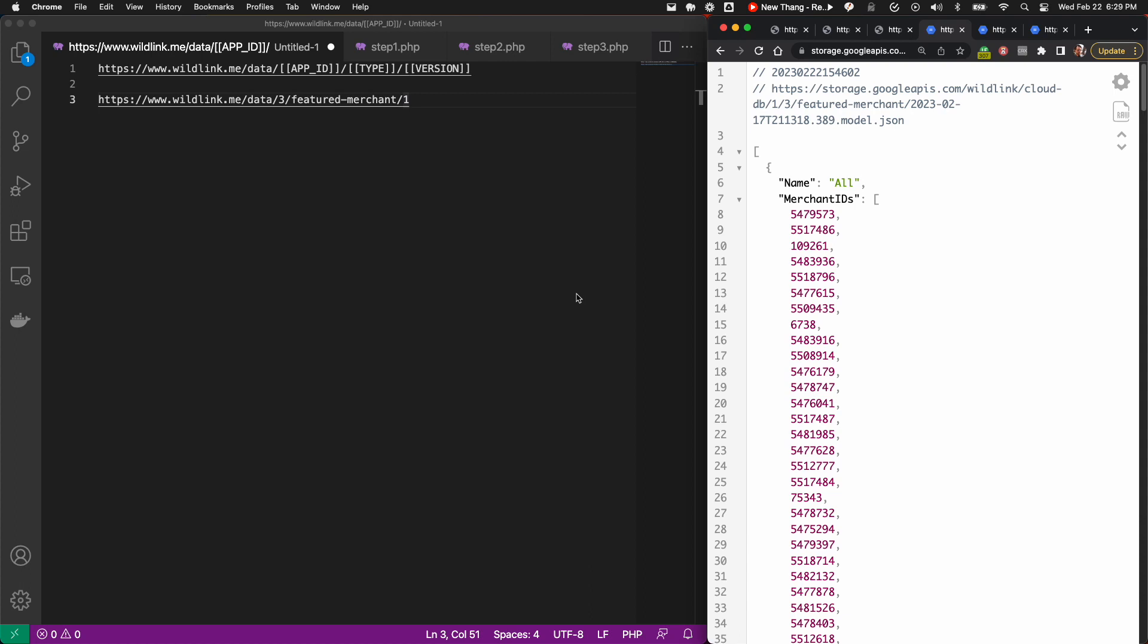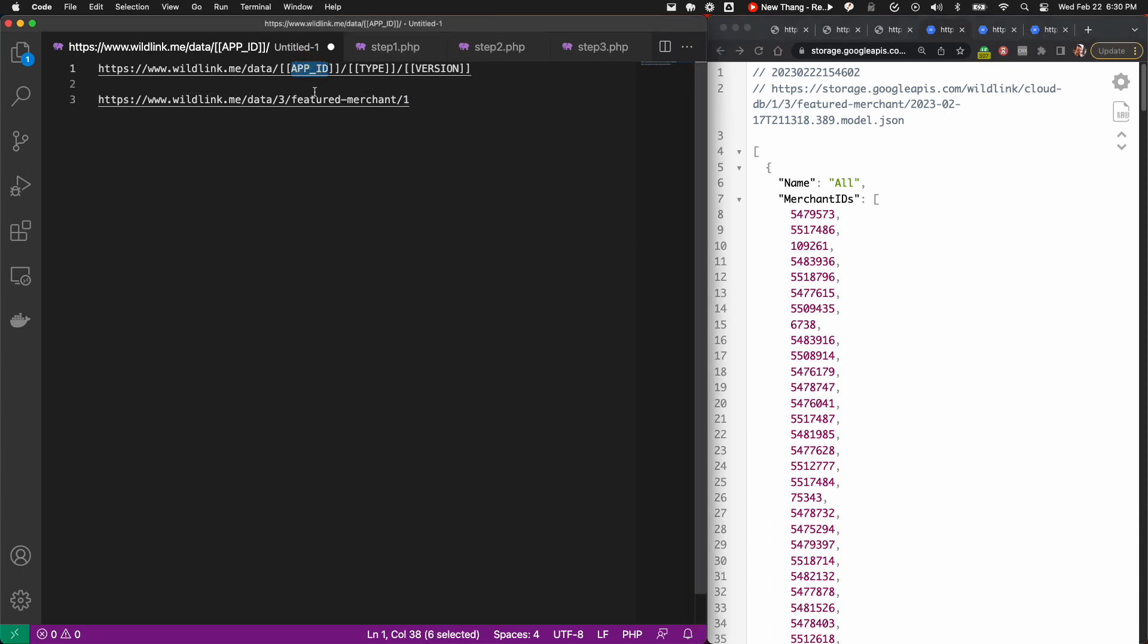All URLs for the Wildfire JSON feeds follow the same format. App ID is the application ID. Type is the type of feed you want to interact with, for example, merchant or active domain. And version is the data format version. As of today, the only version is one for all of these feeds.